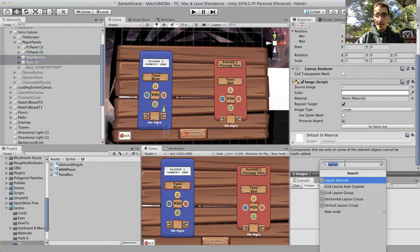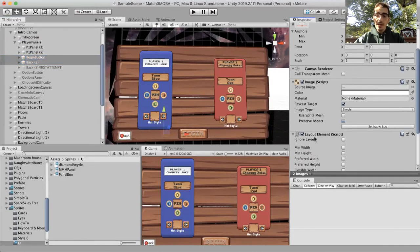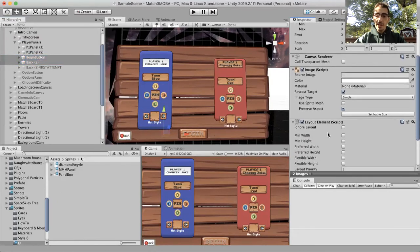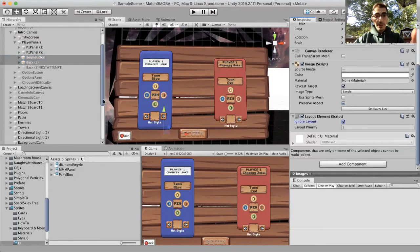I'm going to add a component layout element, and in layout element I'm gonna click ignore layout on these two items.